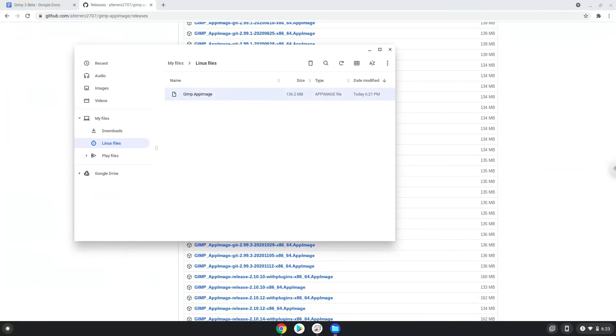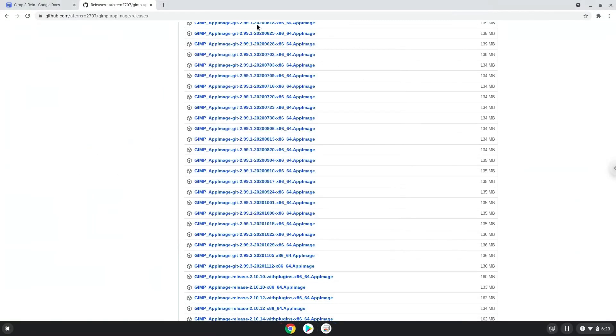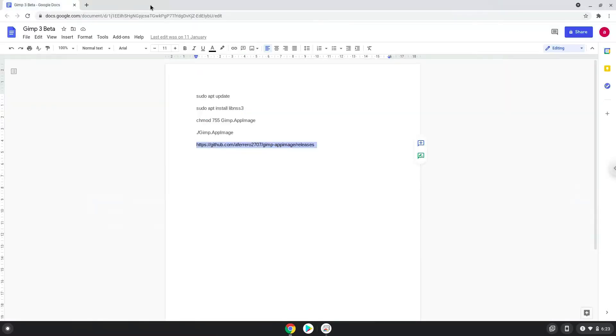Now we will continue to the next step, which is to run several commands in a terminal which will install GIMP. All the commands are in the video description. Now we will copy the first command and open a terminal session from our app menu.